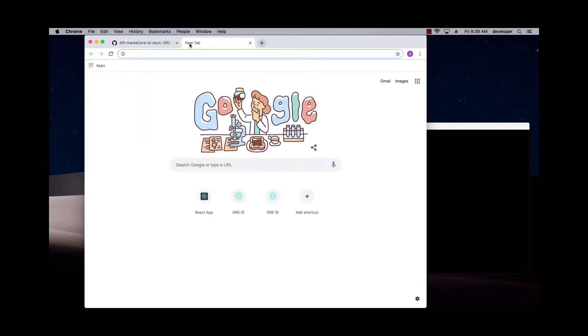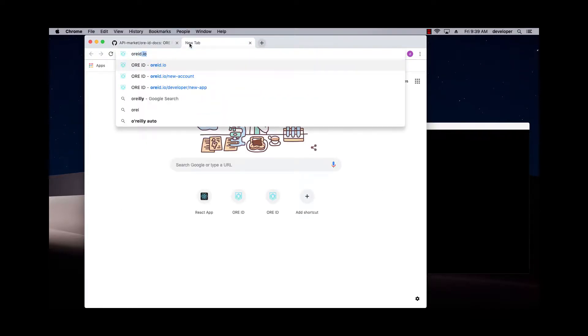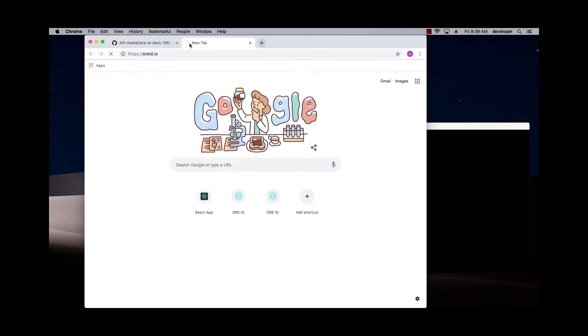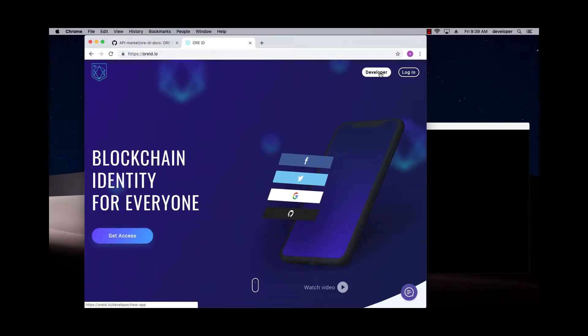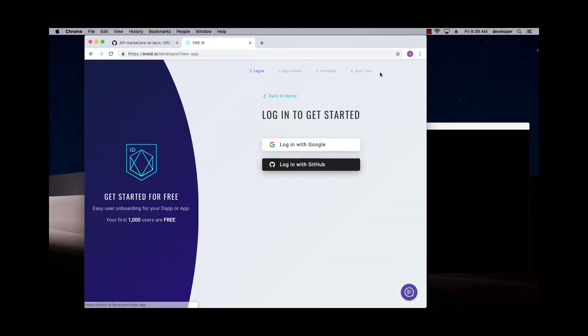So you can go to just ORID.io, and there's a developer link up here. You can click on that, and this will get you started creating your own app.